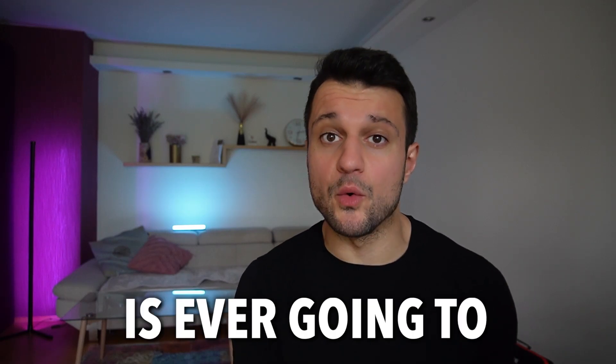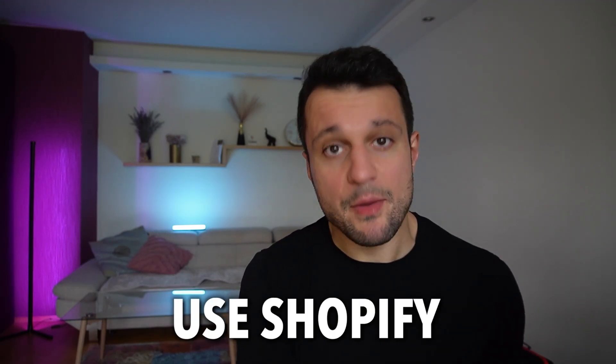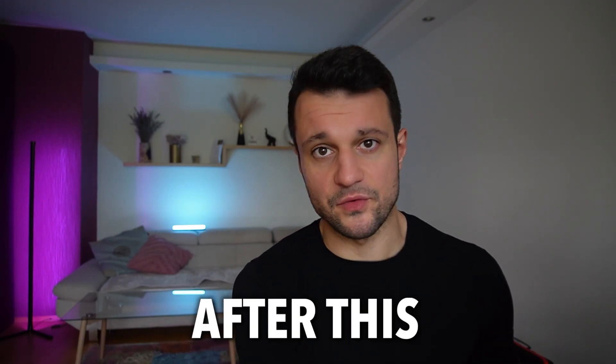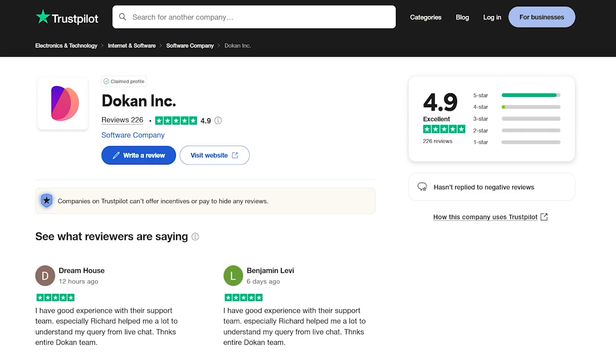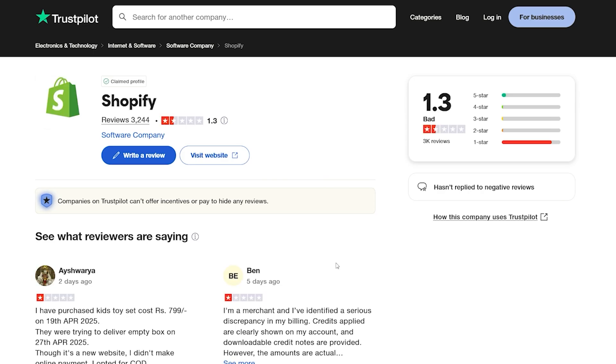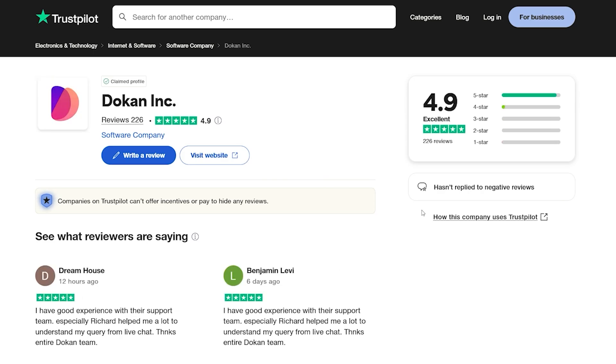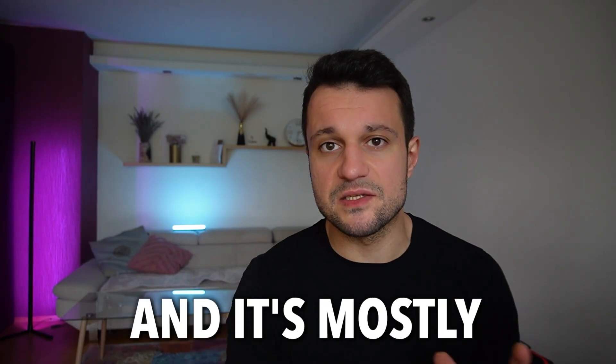No one is ever going to use Shopify after this. This tells you everything. 4.9 on Trustpilot, and this is Shopify. I mean, 1.3? Well, I think I know a better place.